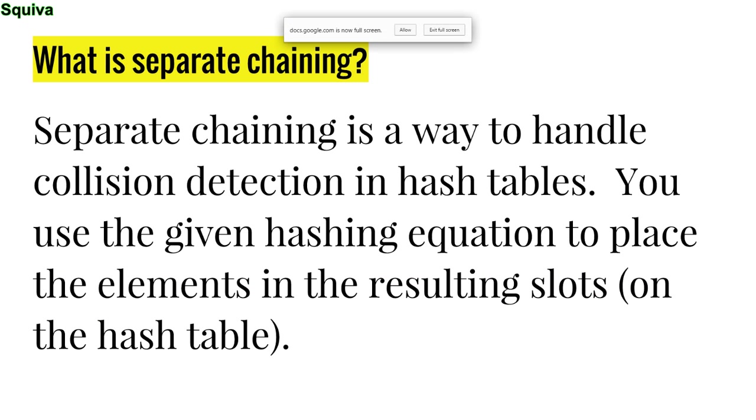What is separate chaining? Separate chaining is a way to handle collisions in a hash table. So if you have a hash table and you want to map a certain value to another value, you'll see what I'm talking about in the next few slides where I do a demonstration. But what happens if you have two numbers on the same key? Well, you use separate chaining and other hashing techniques. Separate chaining literally just puts the data with the other data. You'll see what I mean in a second.